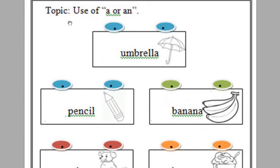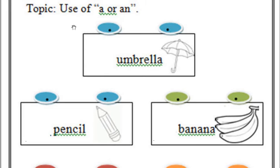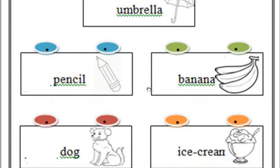Let me recall first where we use A and where we use N. We use A with words whose first letters are consonants. Hum A aise words ke saath use karte hain, jinka first letter consonants ho. Aur N, un words ke saath use karte hain, jinka first letter vowels ho.